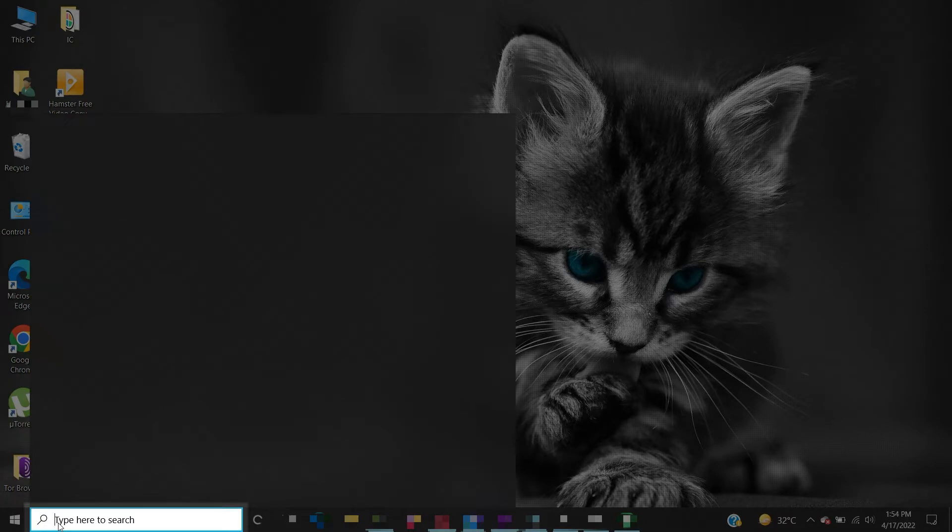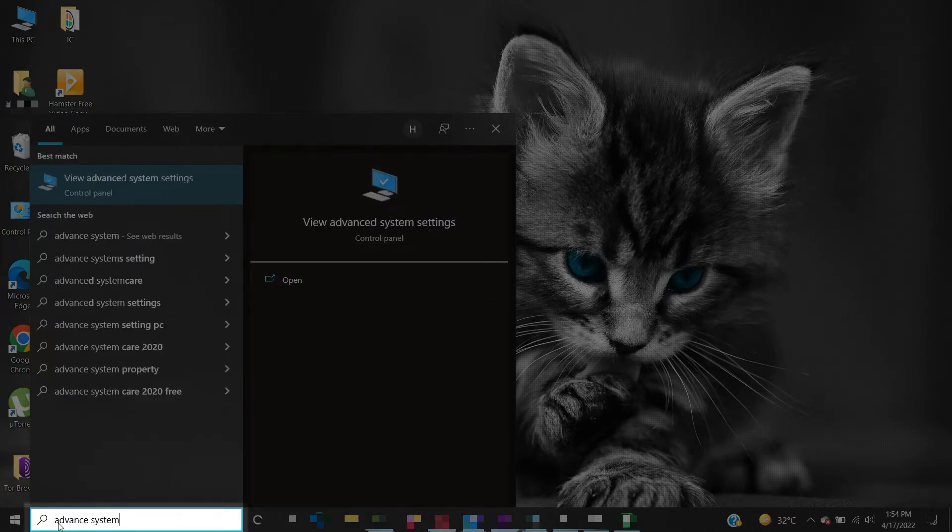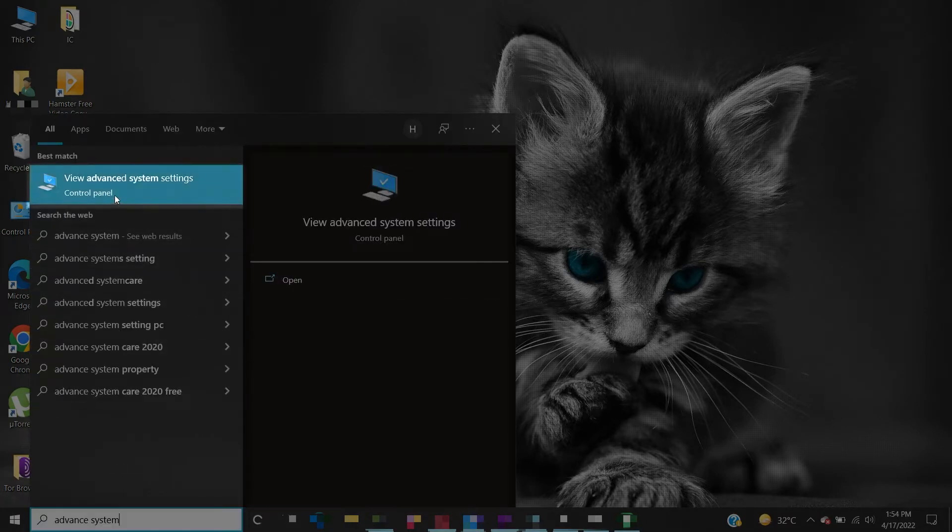In the search box on the taskbar, type advanced system, and then select view advanced system settings.